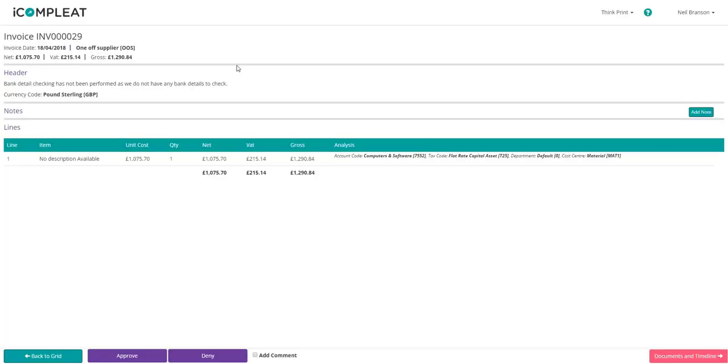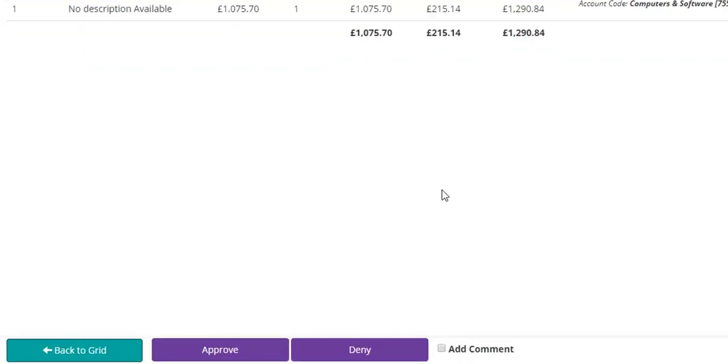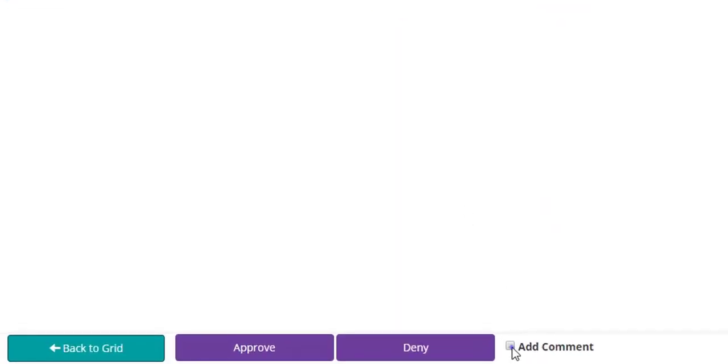You now have two choices. With either choice, you have the option to add a comment before approving. To add a comment, tick the Add Comment box next to the Approve and Deny buttons.